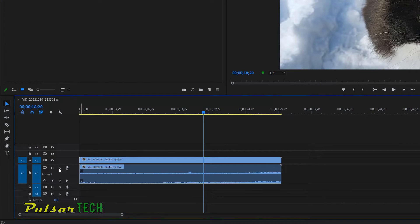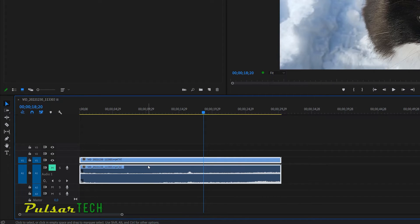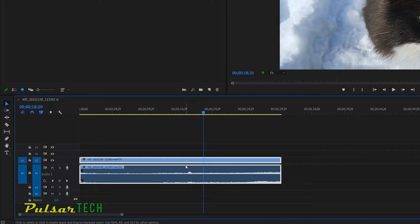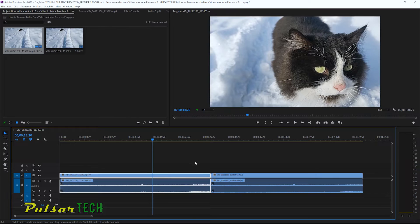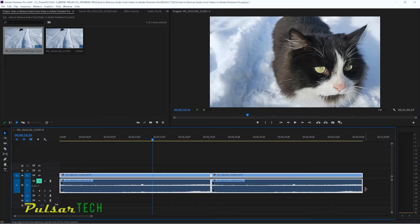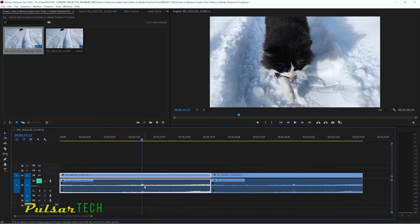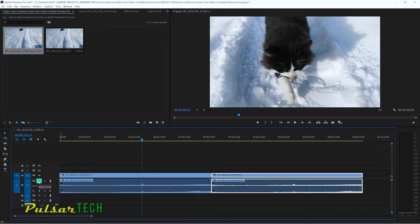The first way to disable audio is to mute the track. There's a little mute icon on the track — press it and the track is muted. If you export the video, only video will be exported with no sound. If you come back to the project, the audio is still there and you can unmute it and re-export with audio. However, the disadvantage is that it mutes the whole track, so if you have two or more clips on that track, all of them will be muted.